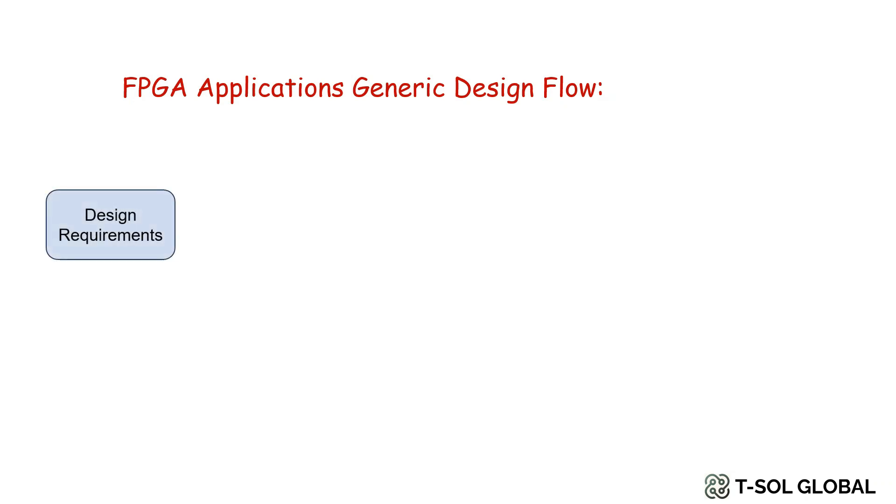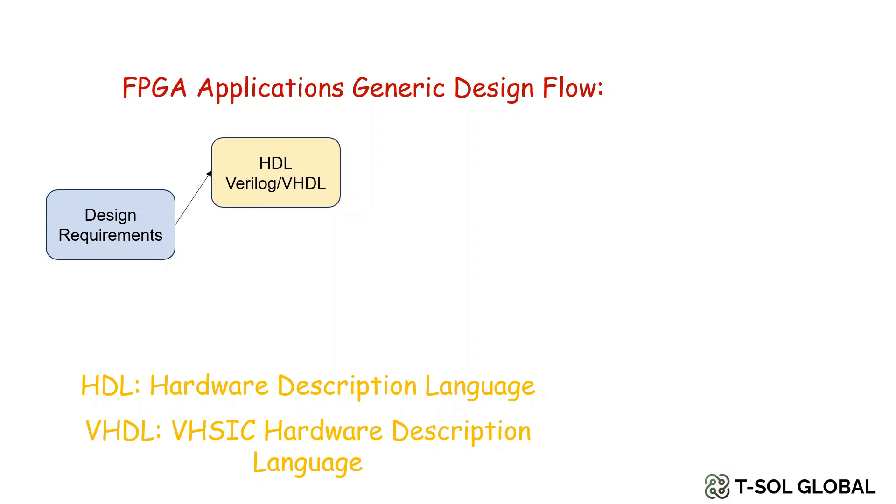The first step is to define the project and list the design requirements or specification. Once you have a clear specification, you need to work on preparing the schematic of the project or hardware description language.